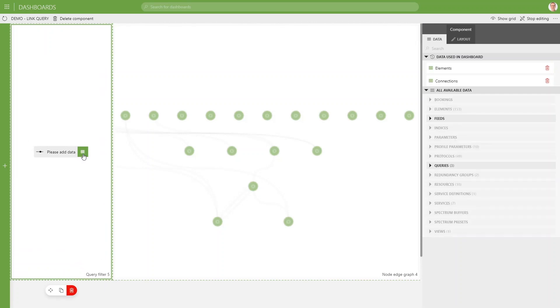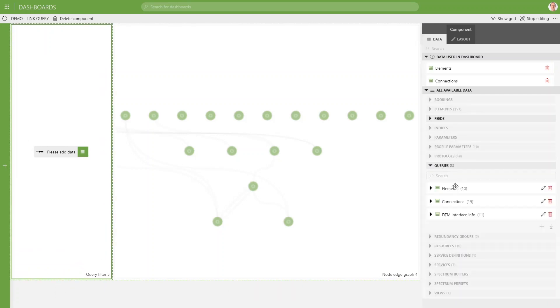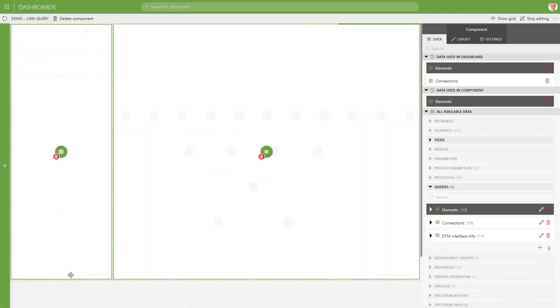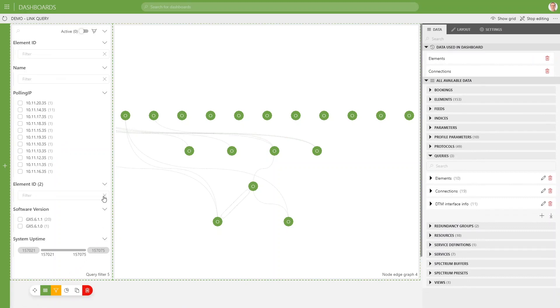If we click the data icon, we can see it can be linked with queries. Let's take for example this node query and link it to the filter component. After having done this,